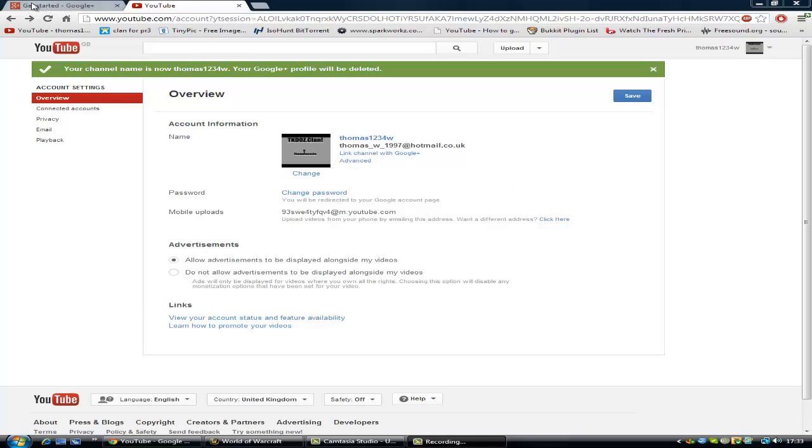As you can see here, I accidentally linked my YouTube account with my Google account, and that was very bad. But now you can fix it if you have recently linked your accounts.